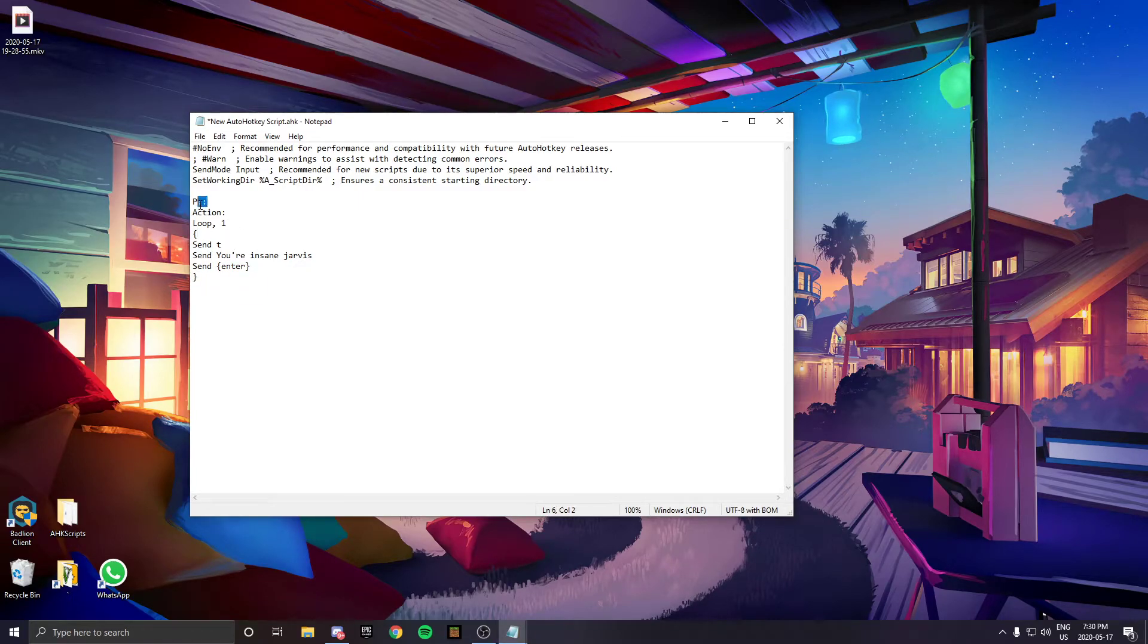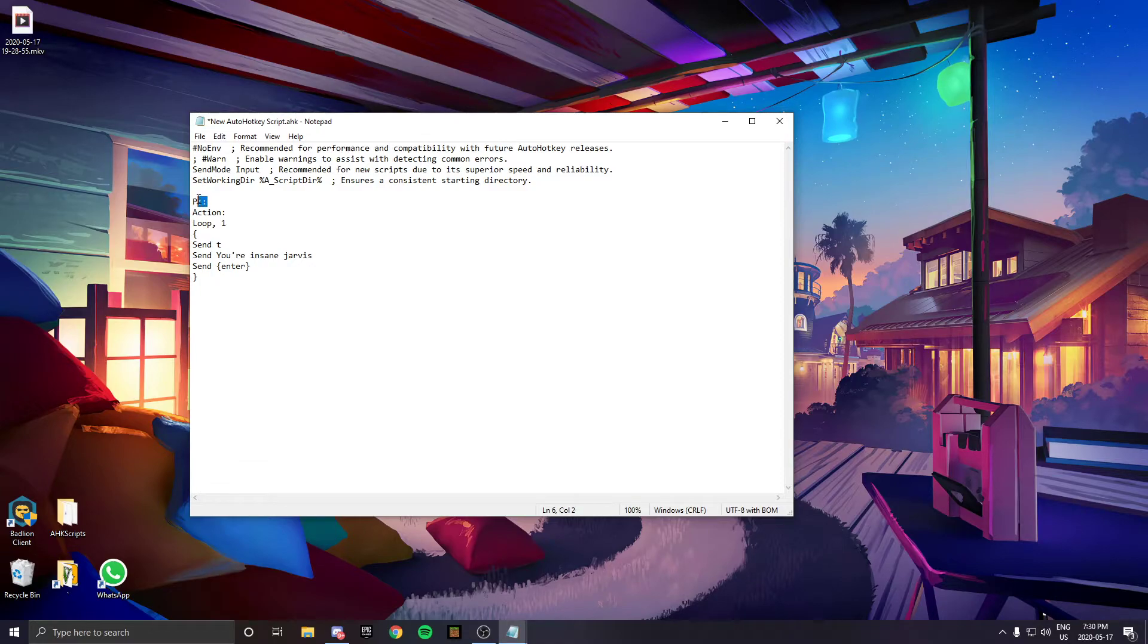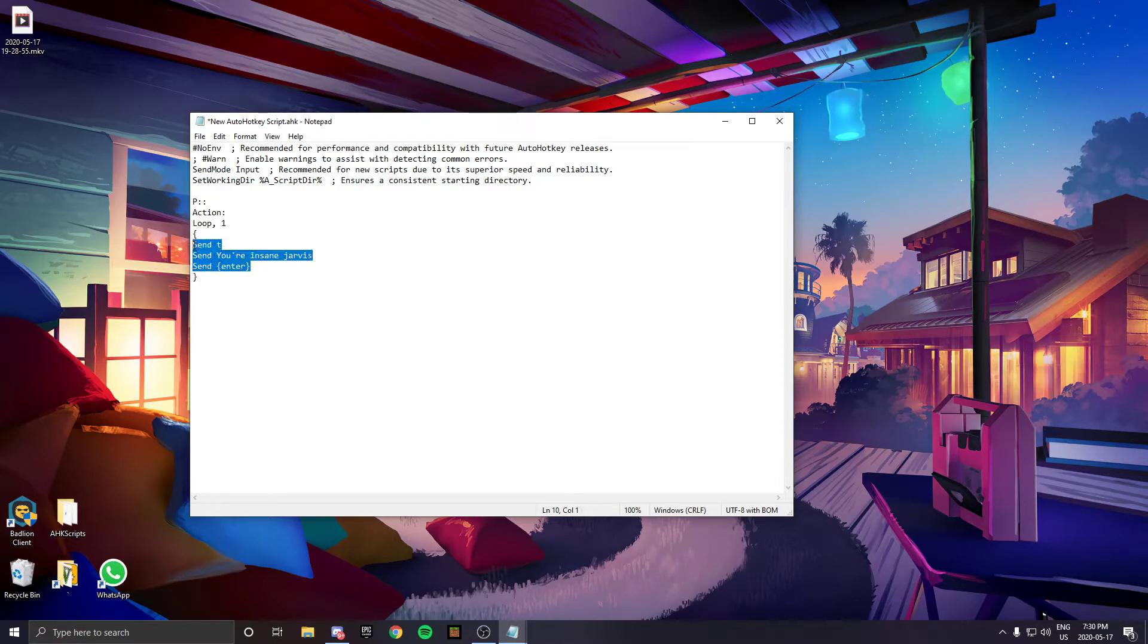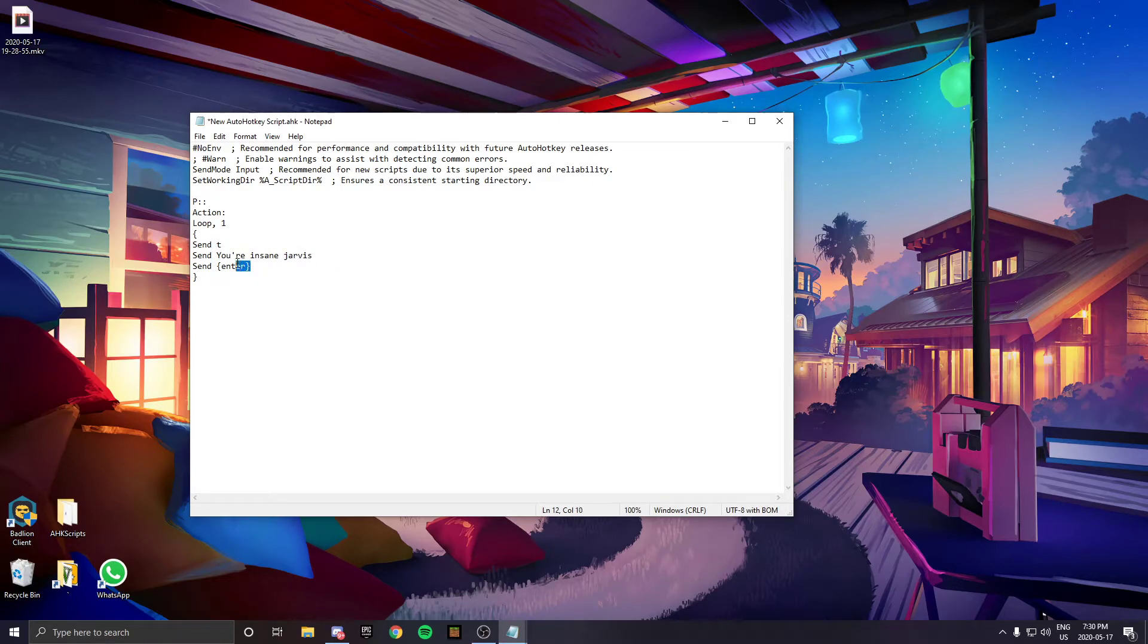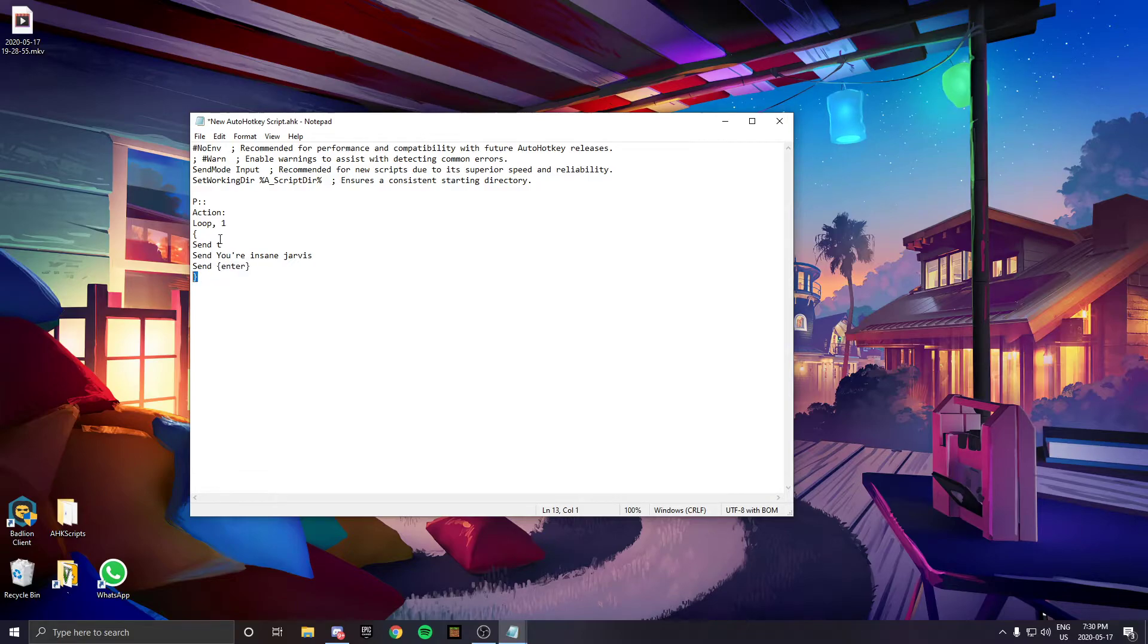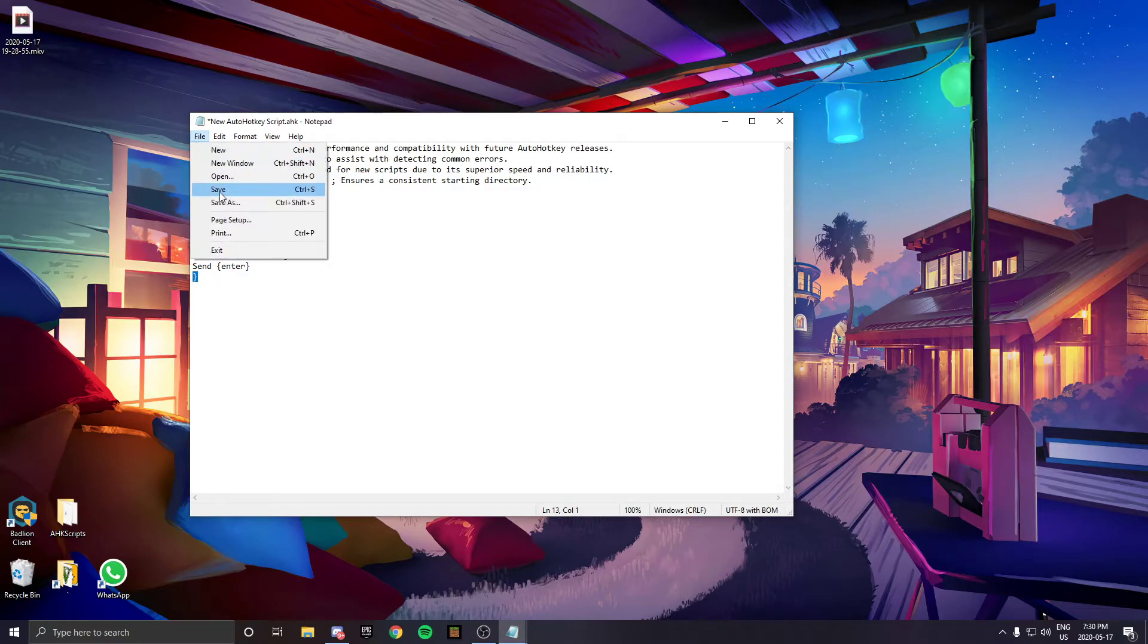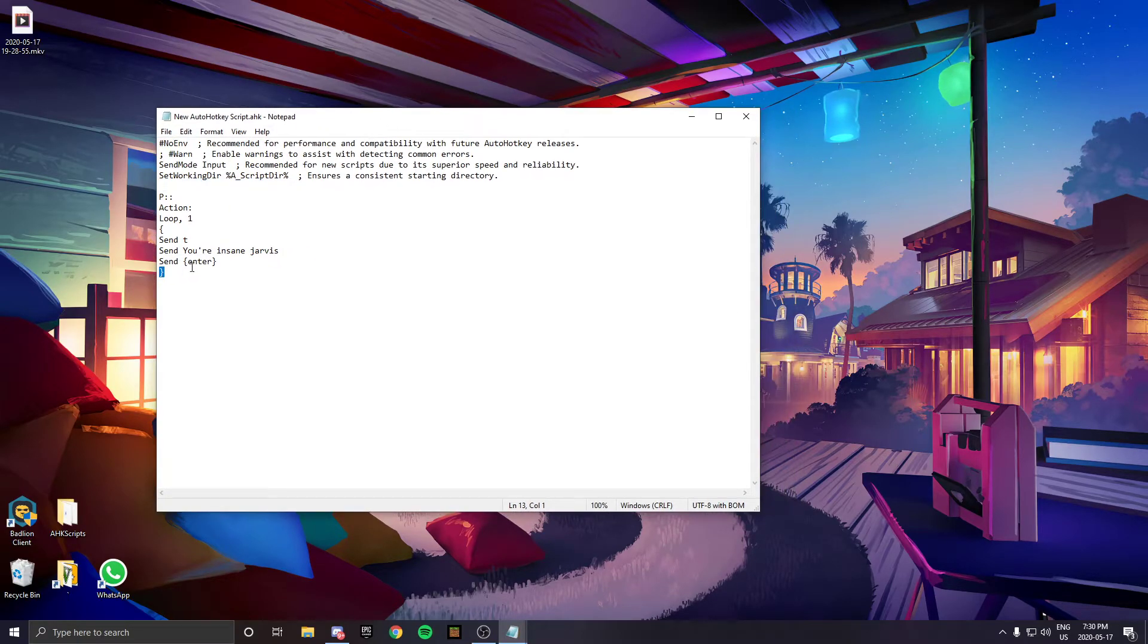This is the key that activates the script, this is how many times it loops, and this is the action. It will send T to open quick chat, send the message, then send enter and stop because of the closing bracket.